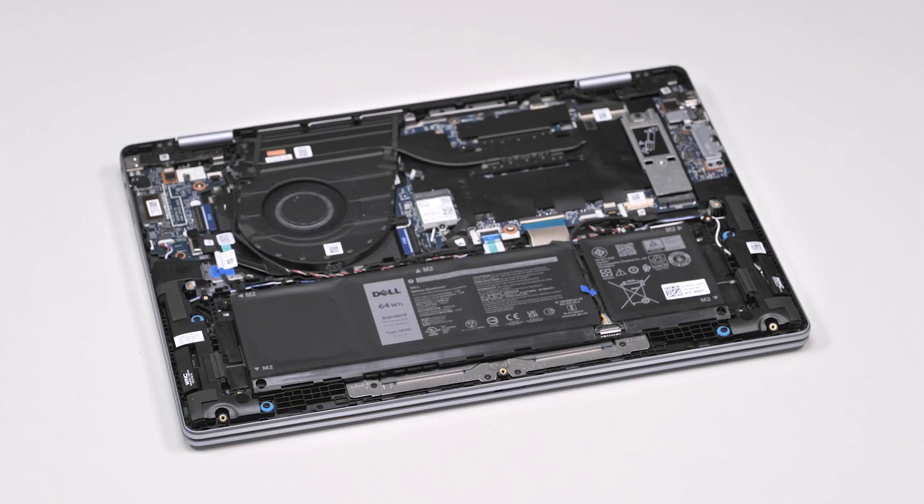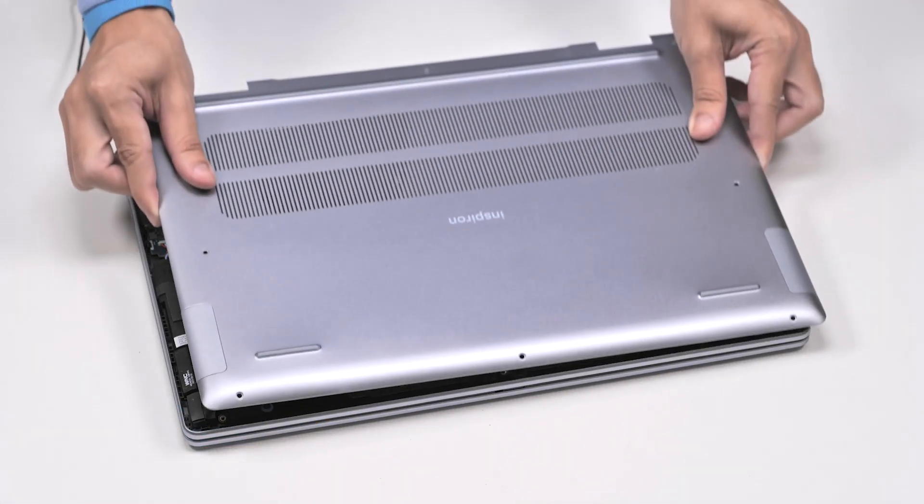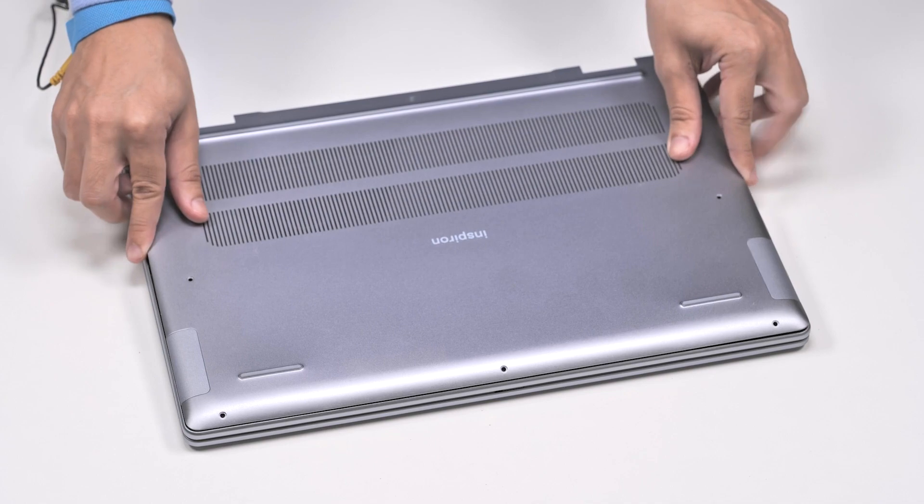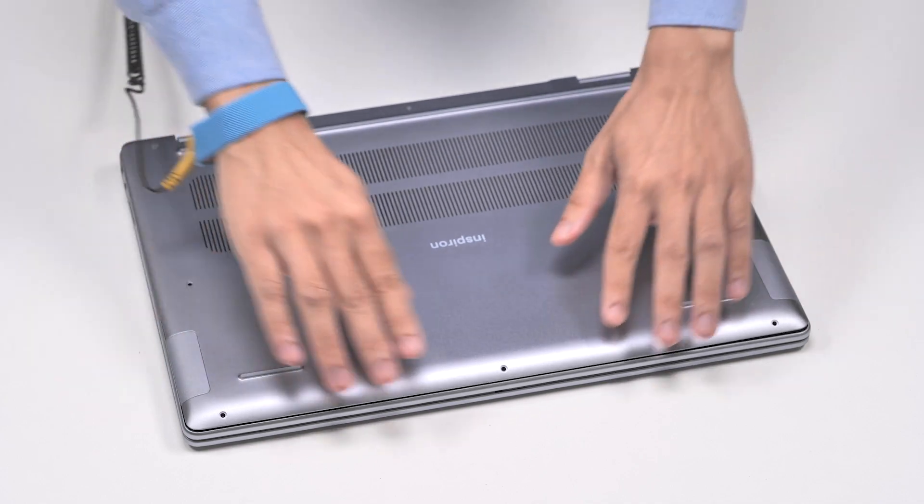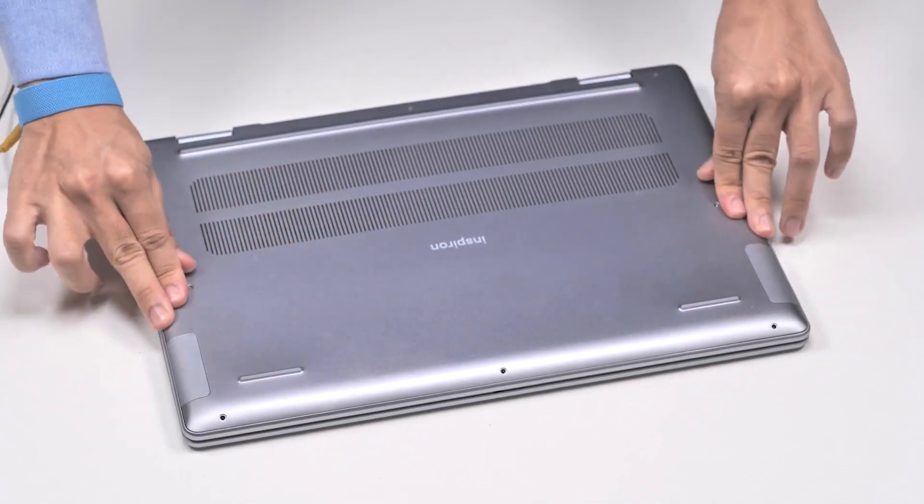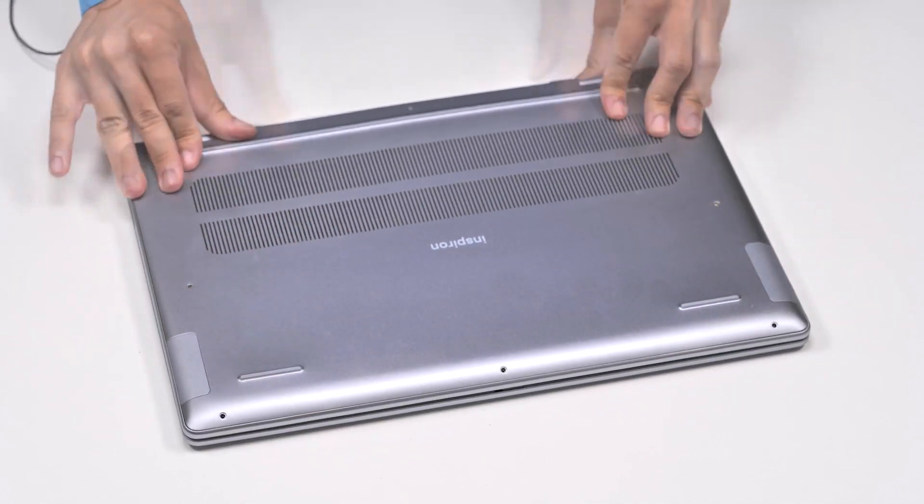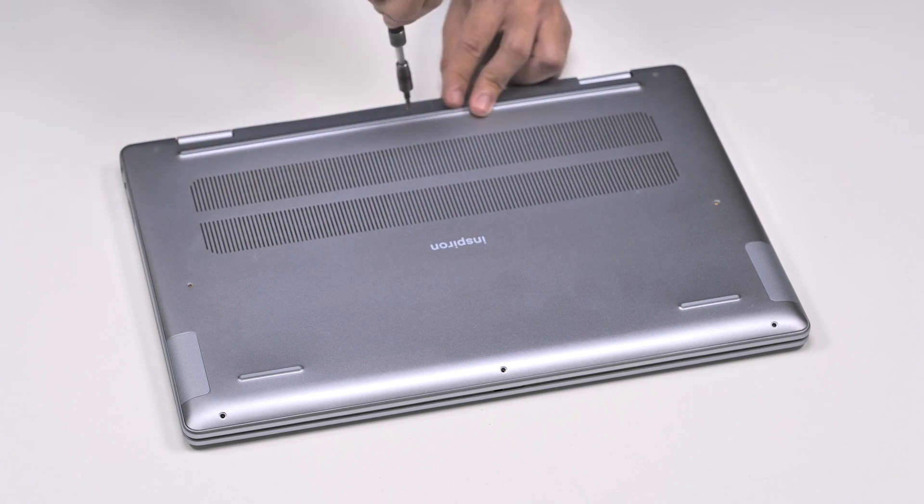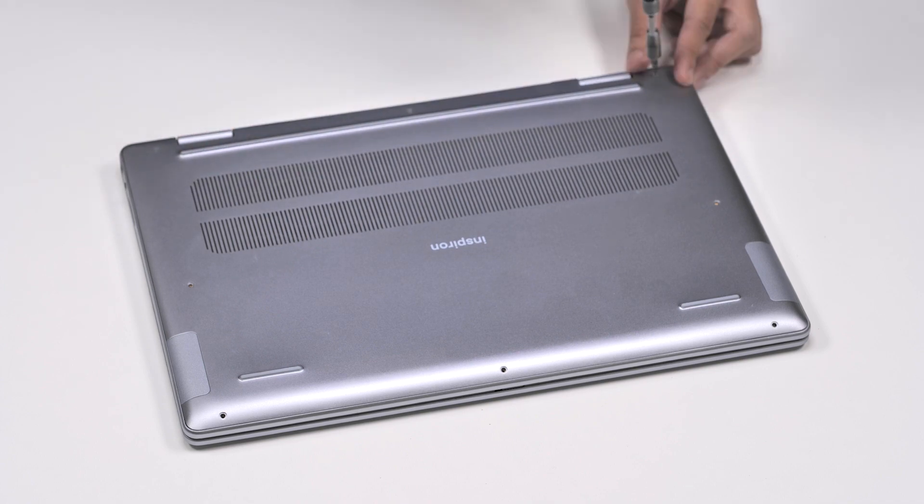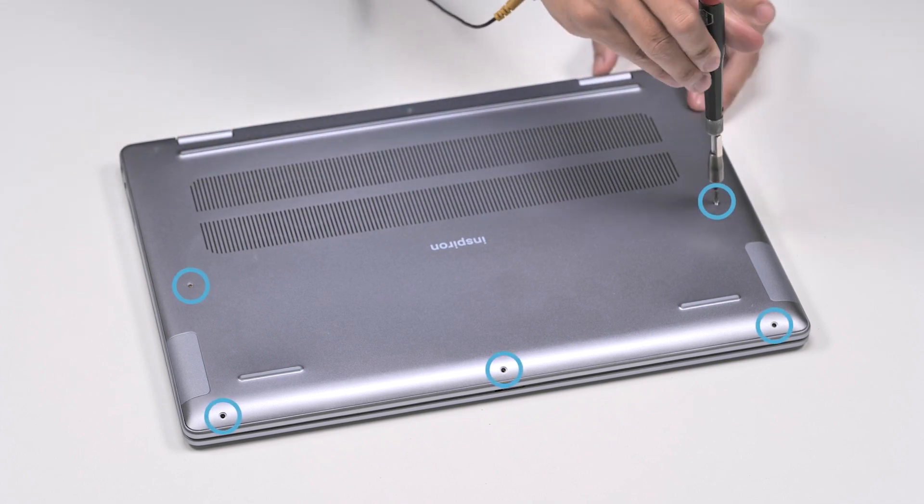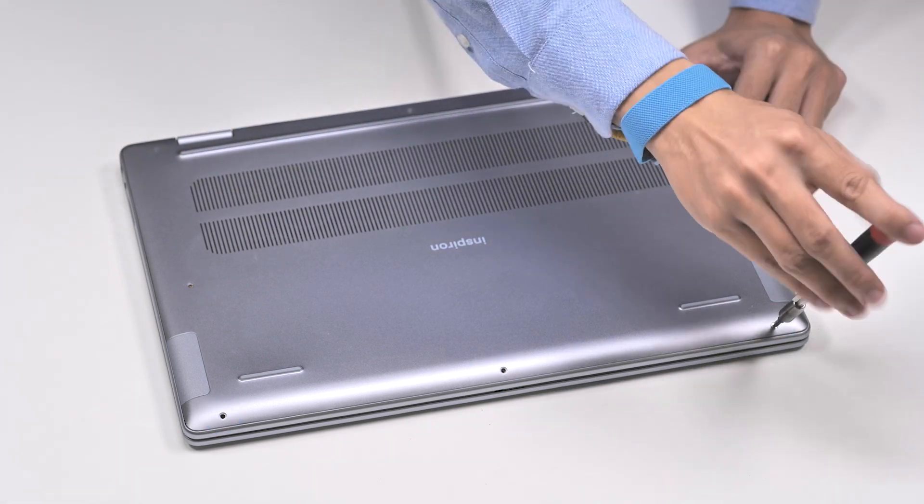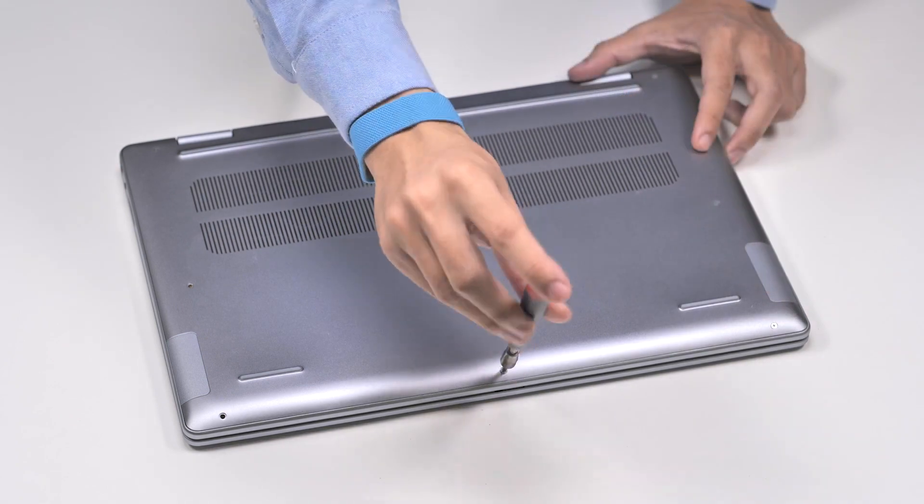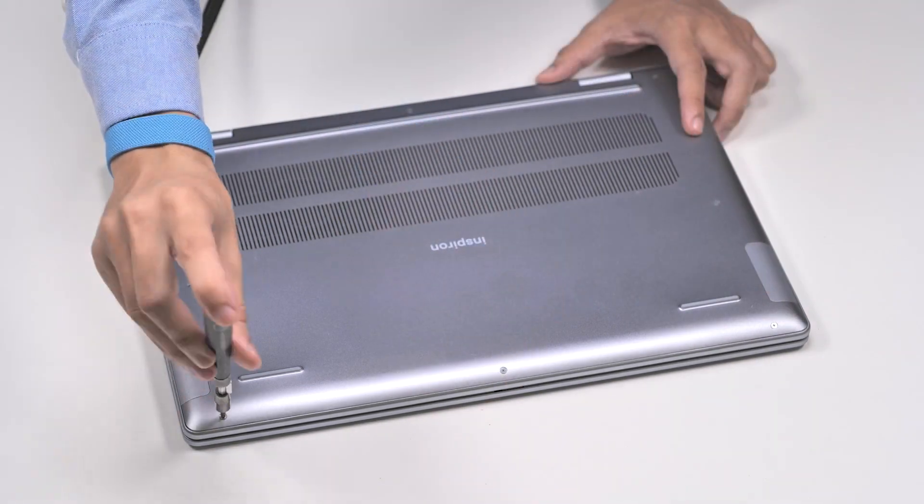Now, let's install the base cover. Align and snap the base cover into place on the palm rest and keyboard assembly. Tighten the three captive screws on the base cover, and then replace the five screws that secure the base cover to the palm rest and keyboard assembly.